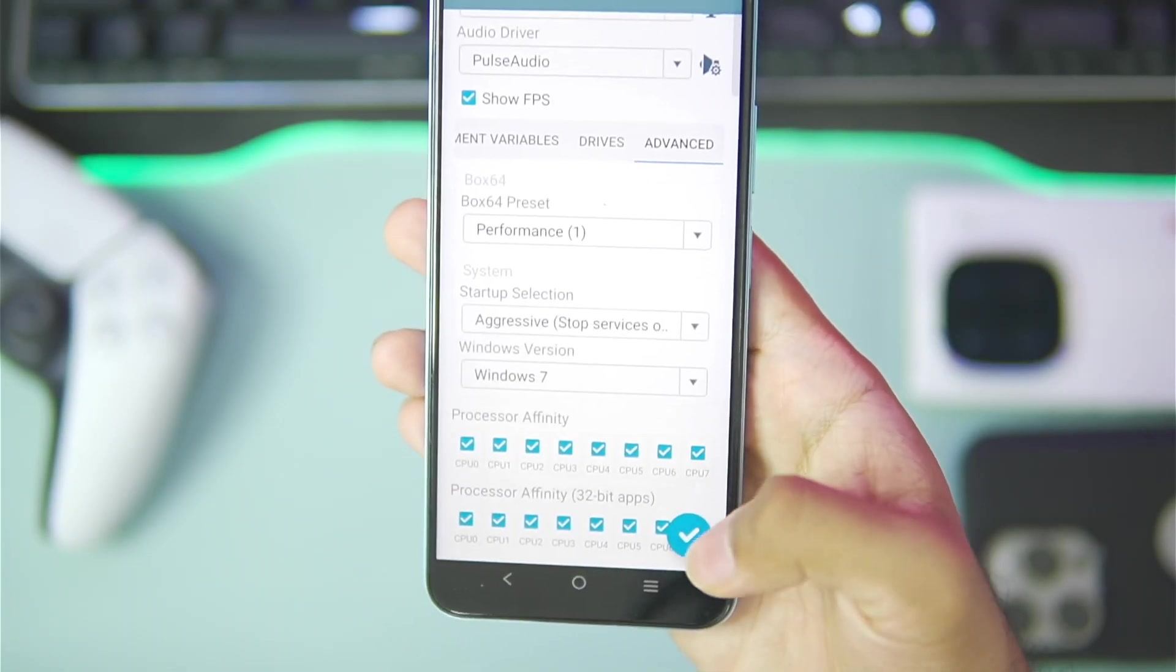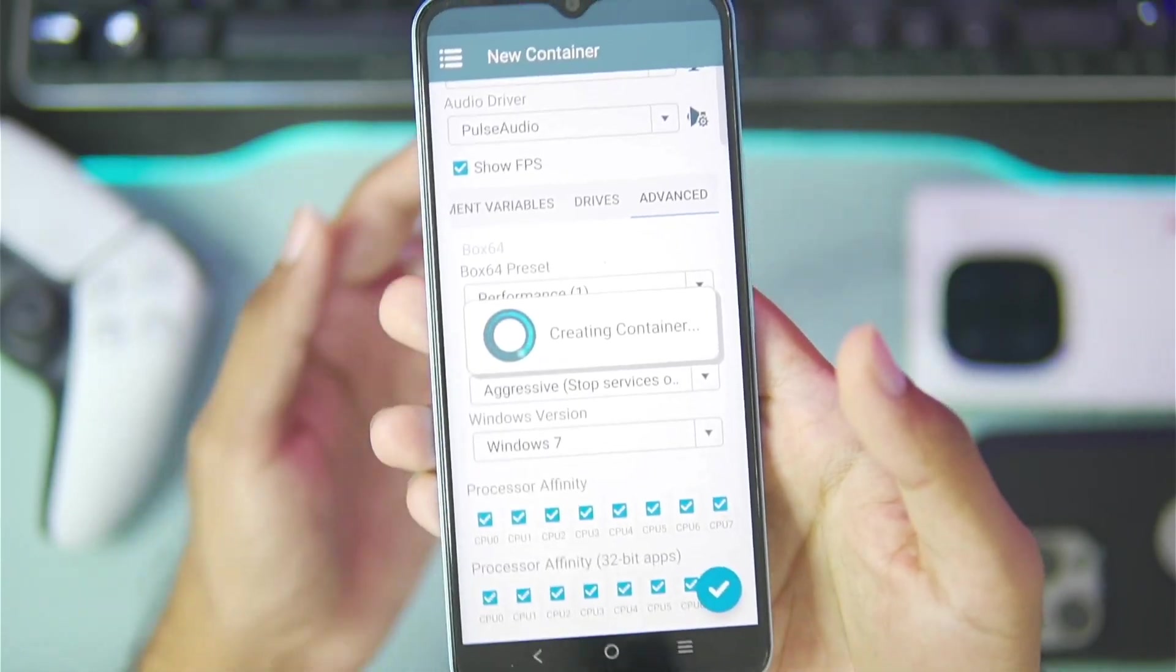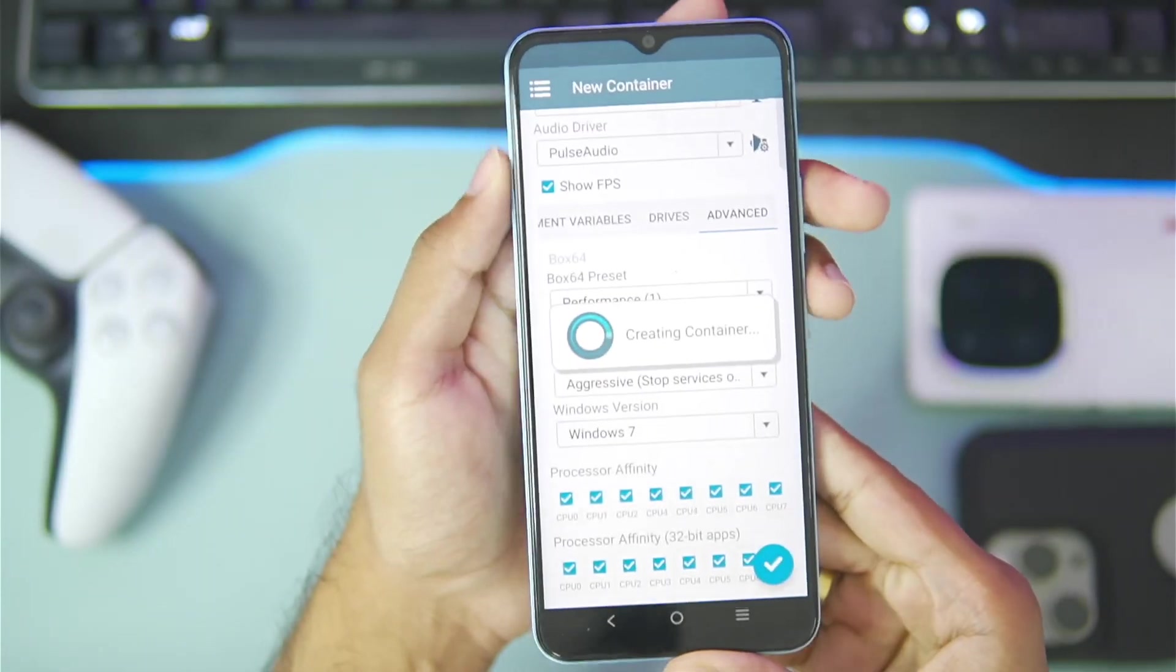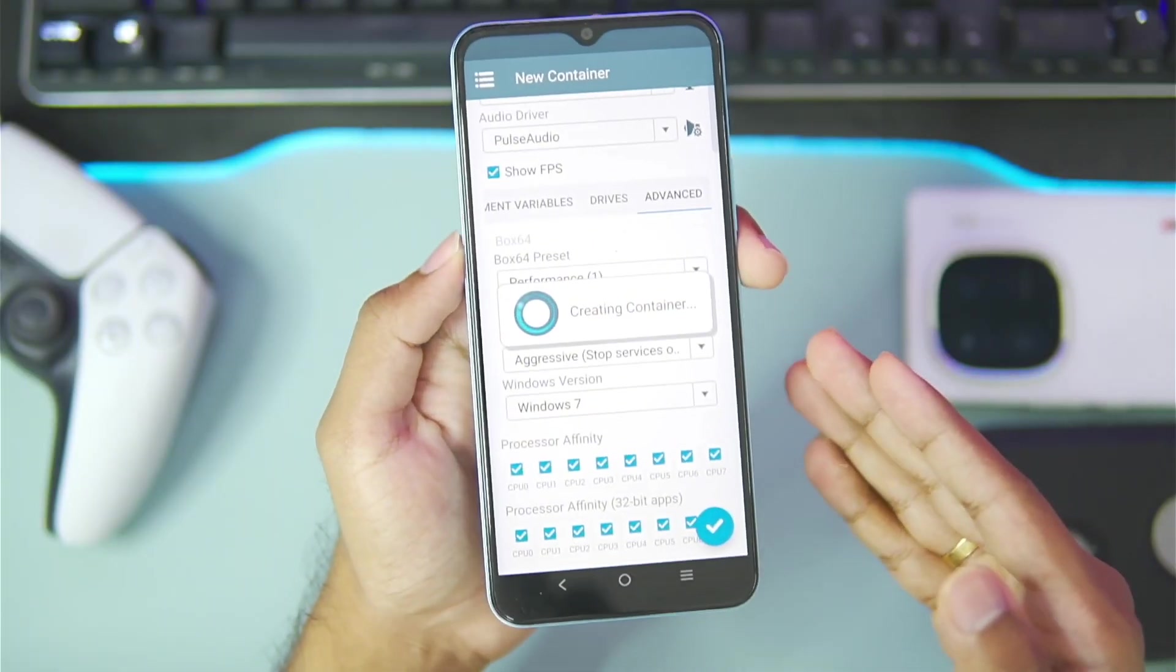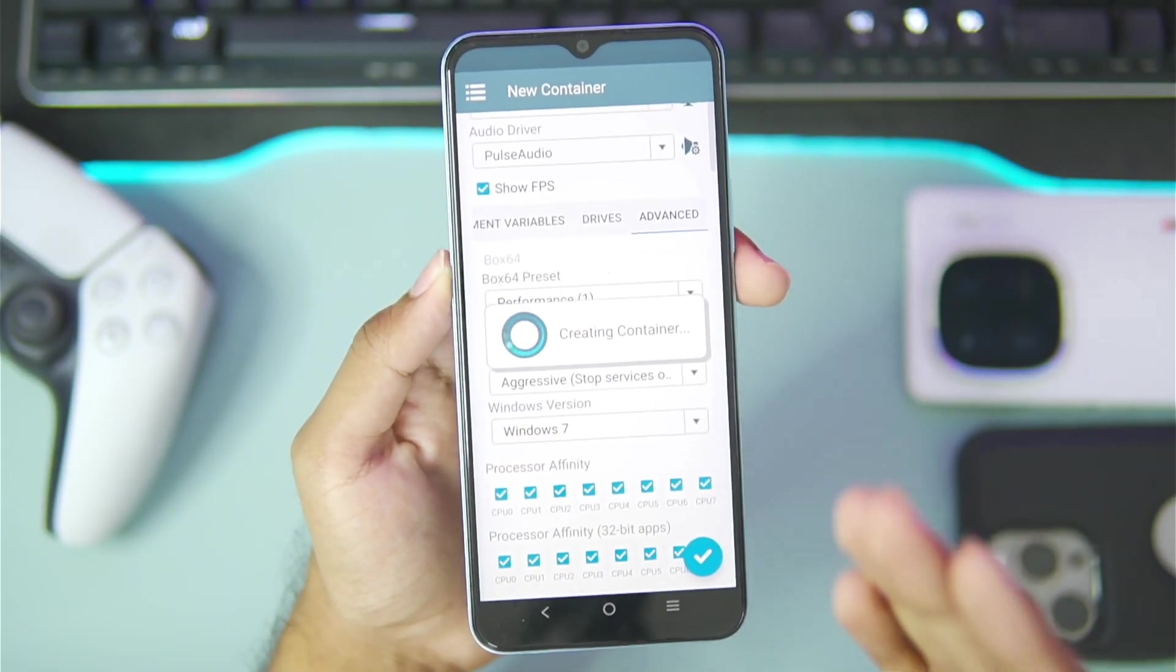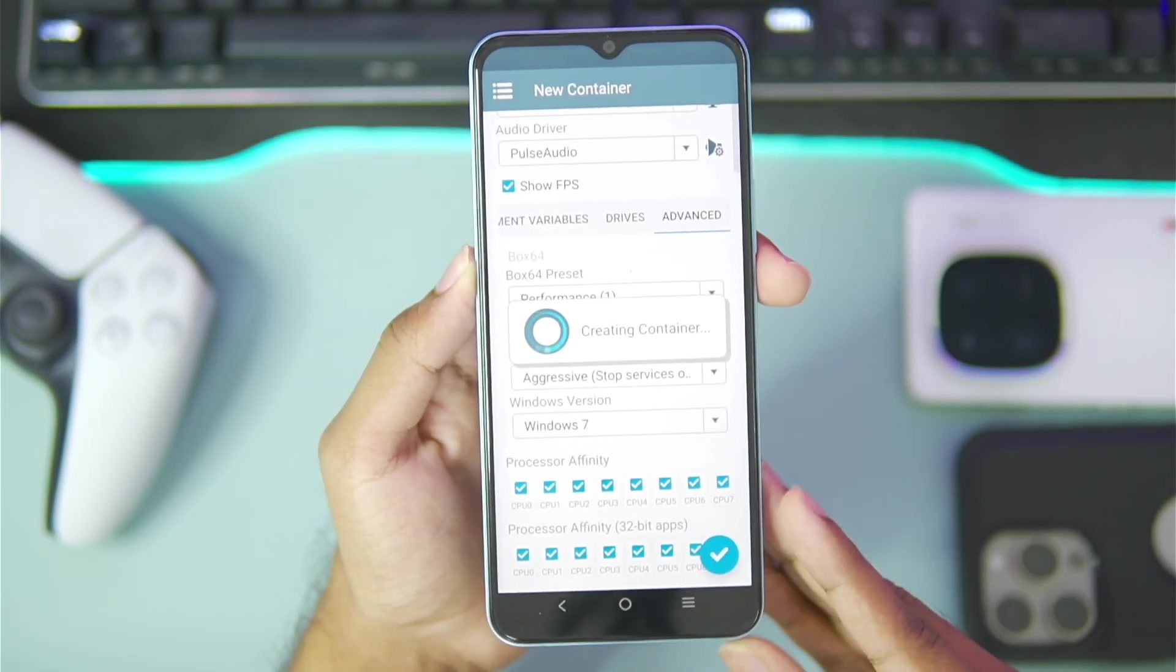In terms of startup selection set it as aggressive and then create a container. That was the quick setup of Winlater Frost along with its best settings.